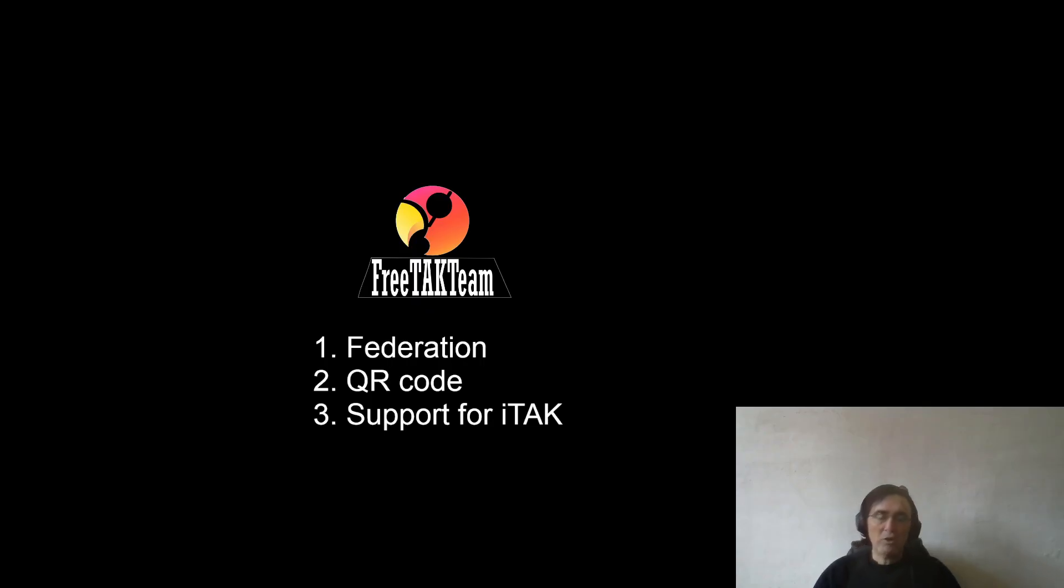That's all you need to do to use your iTAK file with iOS. This concludes this short video.